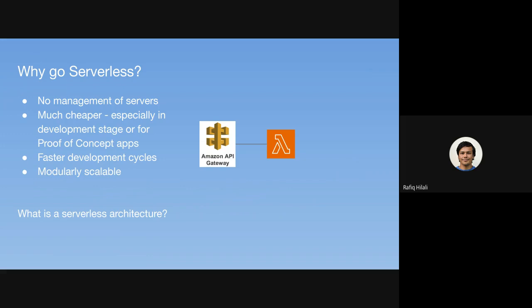Then you may have something on the back end to store state. So you might have Amazon DynamoDB is a common platform for this. If we want a NoSQL database, obviously, if you wanted to store more structured data, you could use something like Amazon RDS or Aurora. And that's probably the most basic architecture that you'd have.